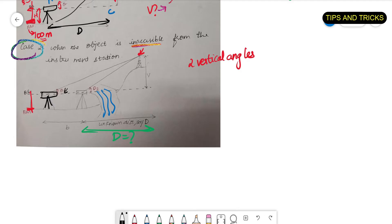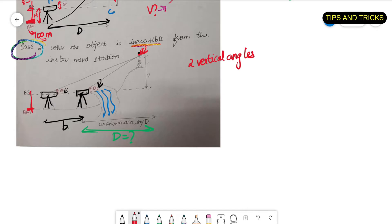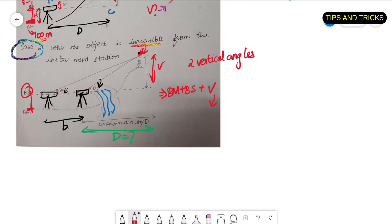As in the previous case, I am first setting up my theodolite and finding out the vertical angle it makes with the top of the tower. Then I am moving the instrument to a distance b, setting it up there, and again finding out my vertical angle. In this case also, the RL of the top of the tower equals the benchmark plus the back sight plus the vertical distance V.